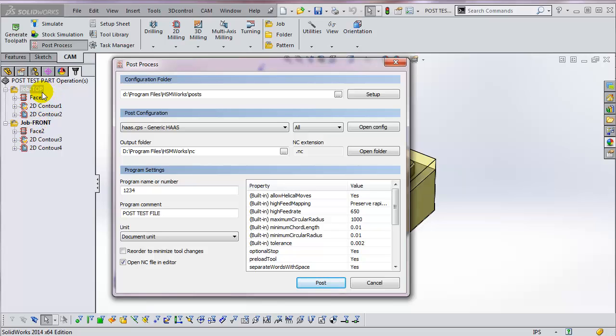Most people want the program to be executed in the order of operations shown in the list in the operations manager. You may want to use this if you had a tombstone setup and you favored rotations over tool changes, so you could do everything with tool one, then everything with tool two, and so forth.